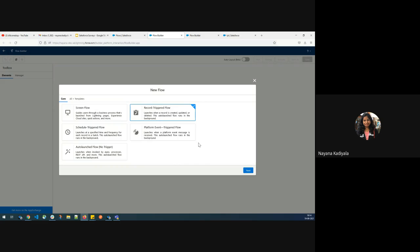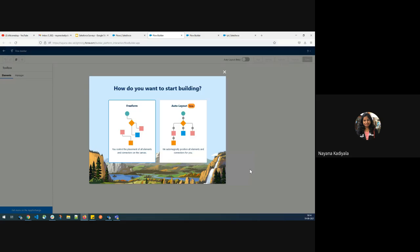A record trigger flow is nothing but triggering whenever a record is modified based on some business criteria. So let me click on next. Over here, you can select how you want to start building — whether you'd like to go with free form, which means you control the placement of all elements and connectors, or you can go with auto layout, which means Salesforce will position all elements and connectors. For today's demo, let me go with auto layout.